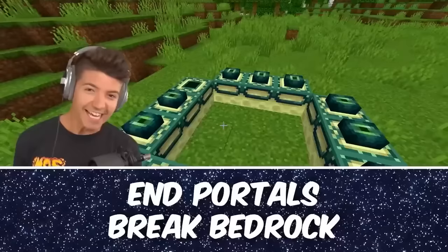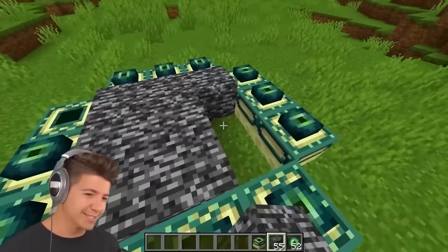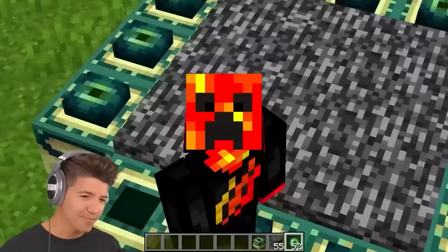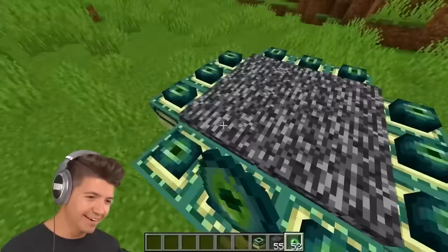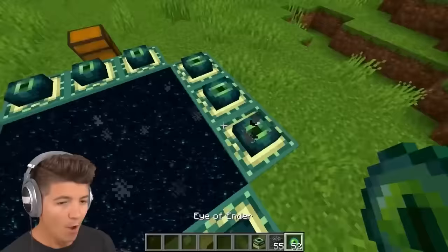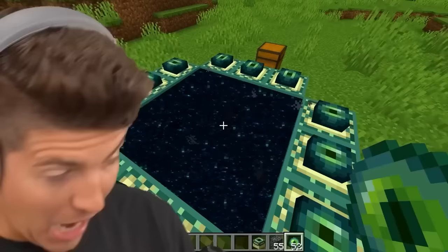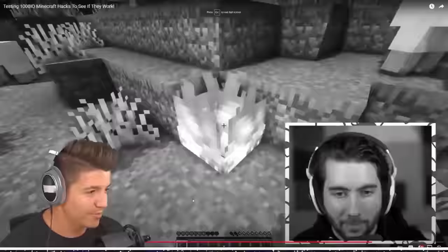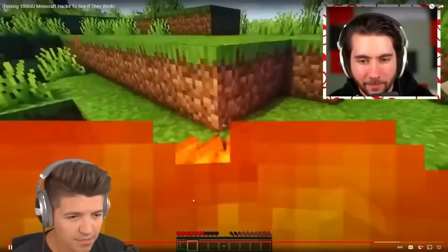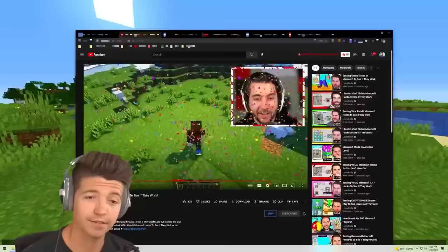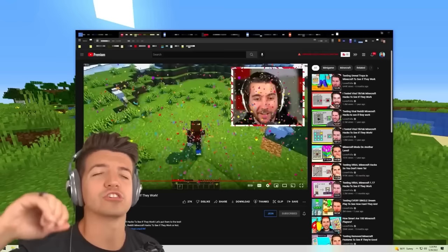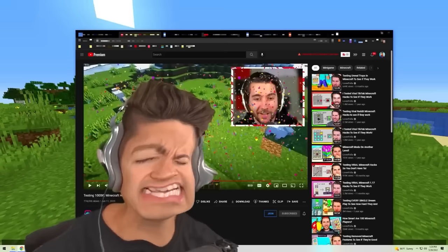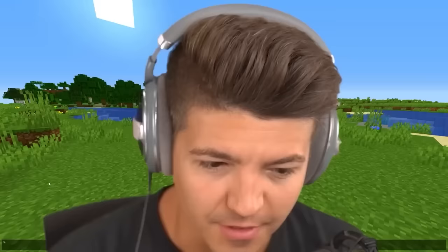End portals can break bedrock. If this works, I'm going to be quite surprised. Three, two, one — oh, the portal's backwards. That's actually not the only way to break bedrock, but that was sick. We also revisit the five-block jump from a previous video — that was 17 pixel-perfect jumps in a row.